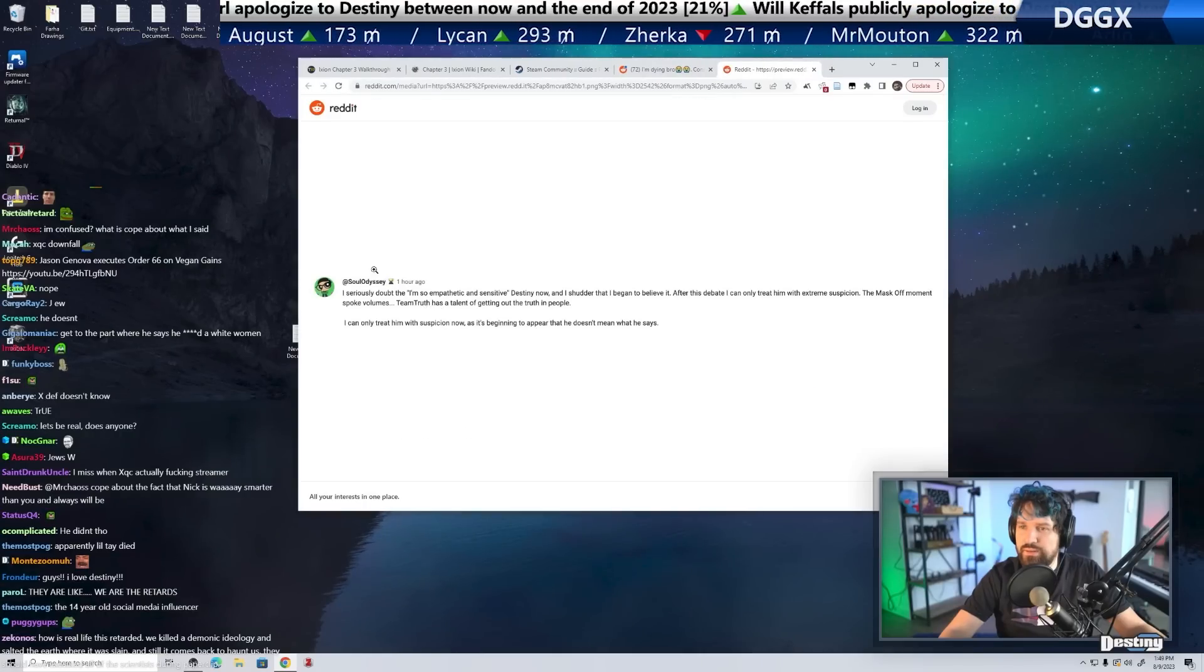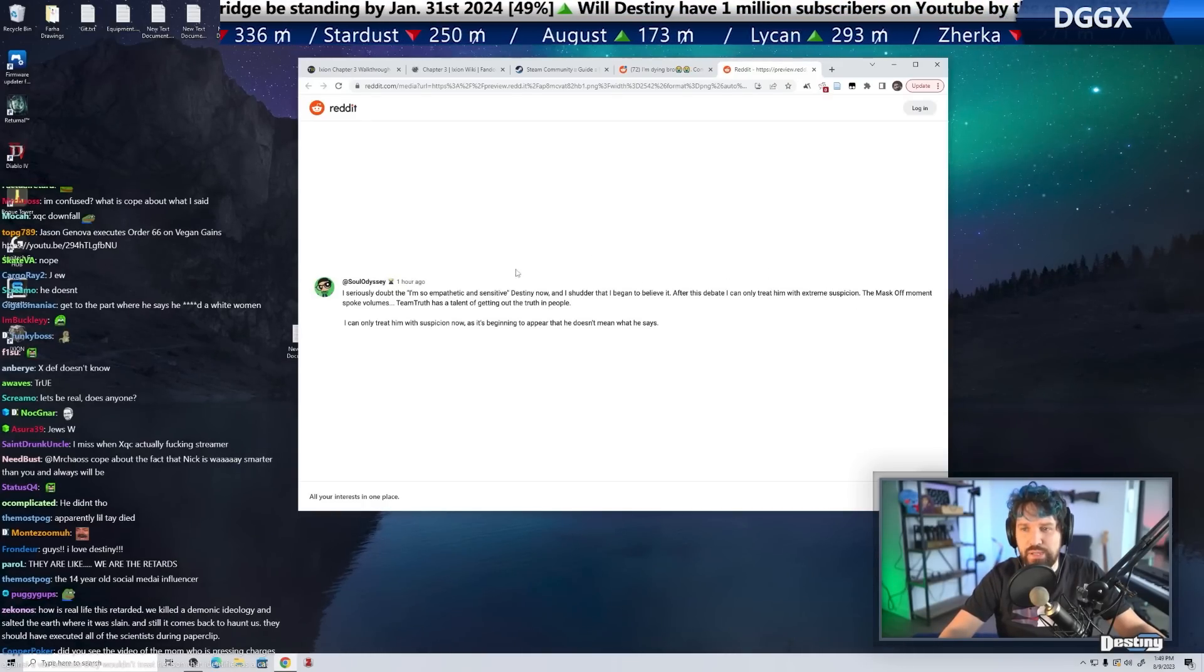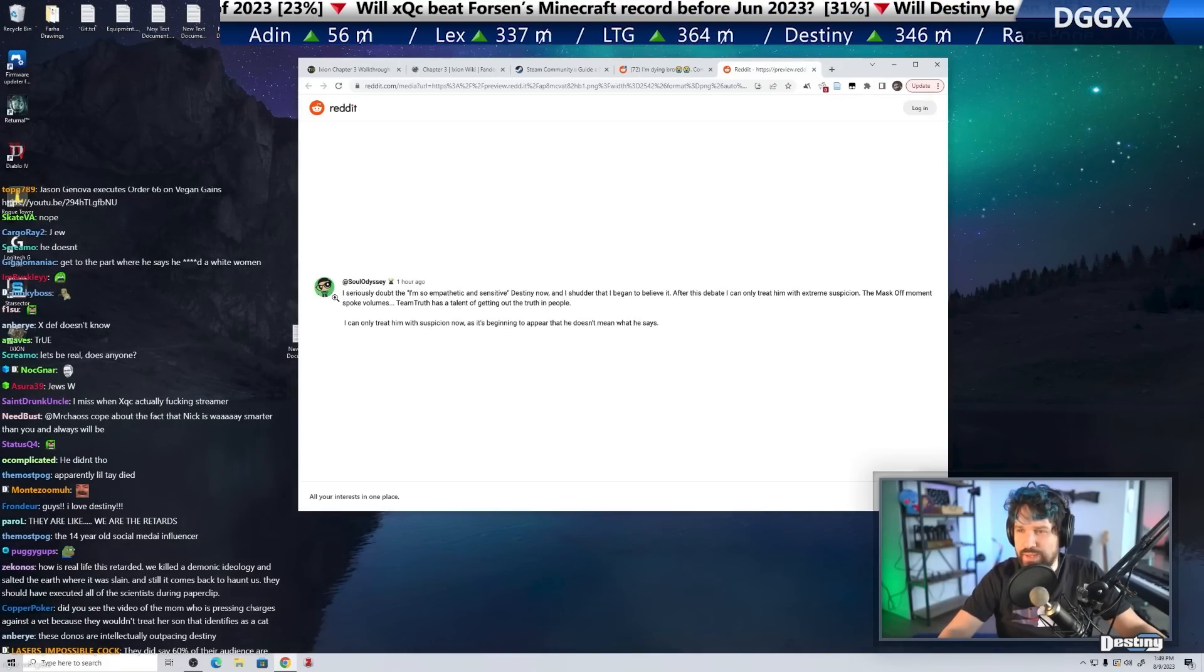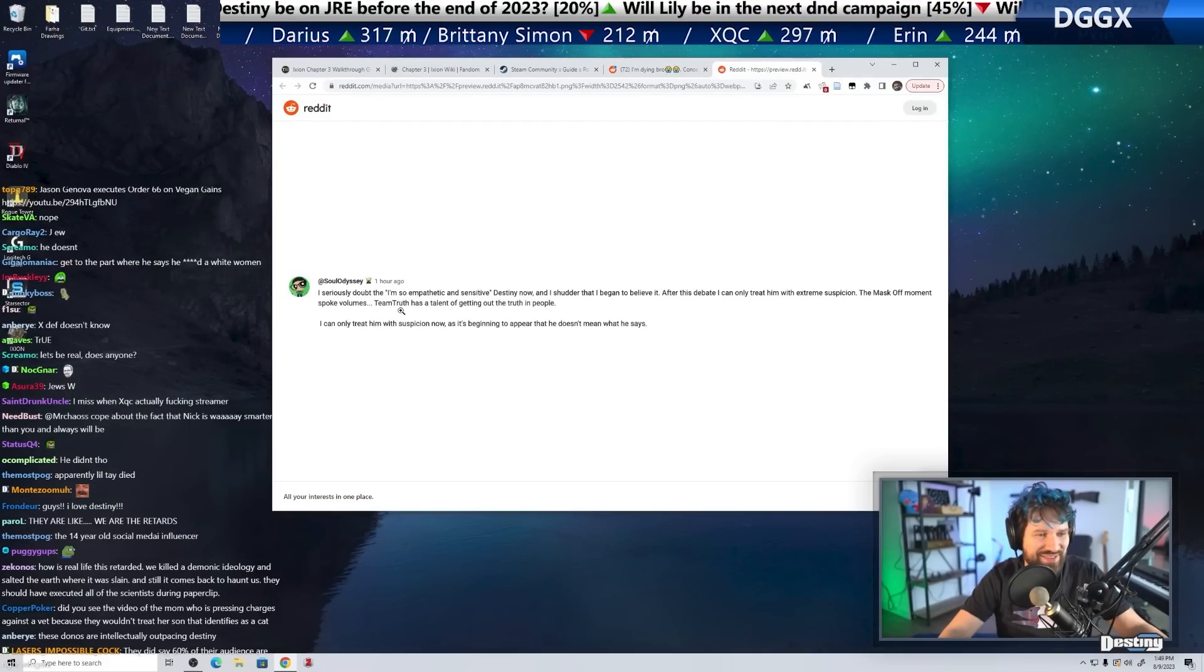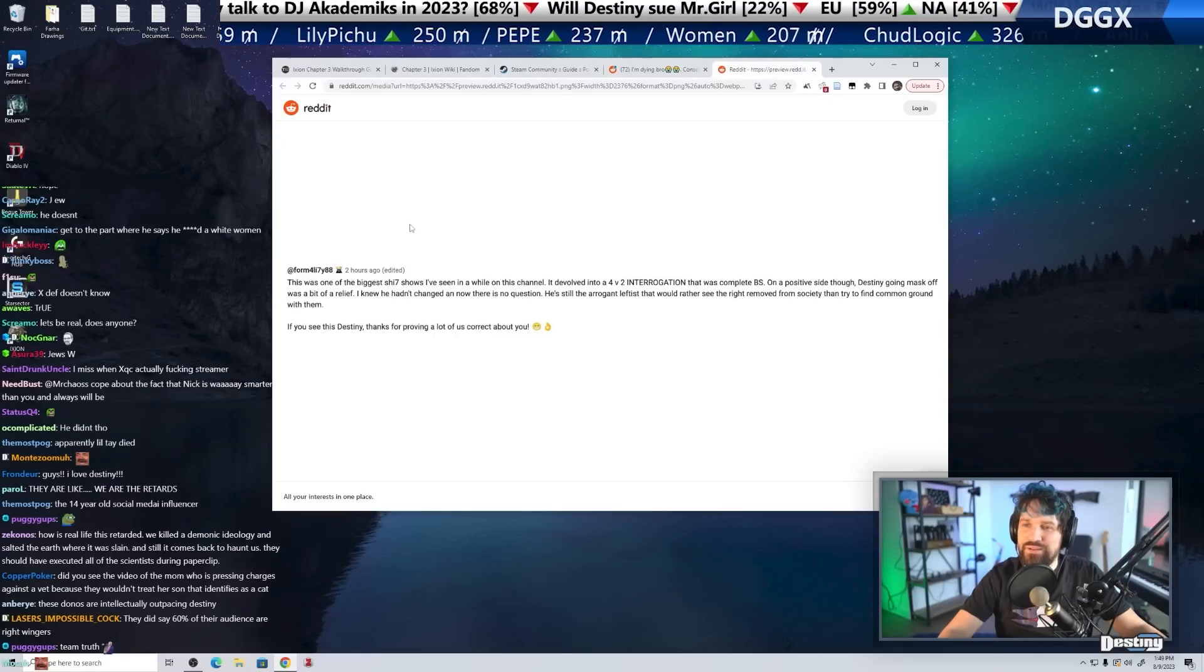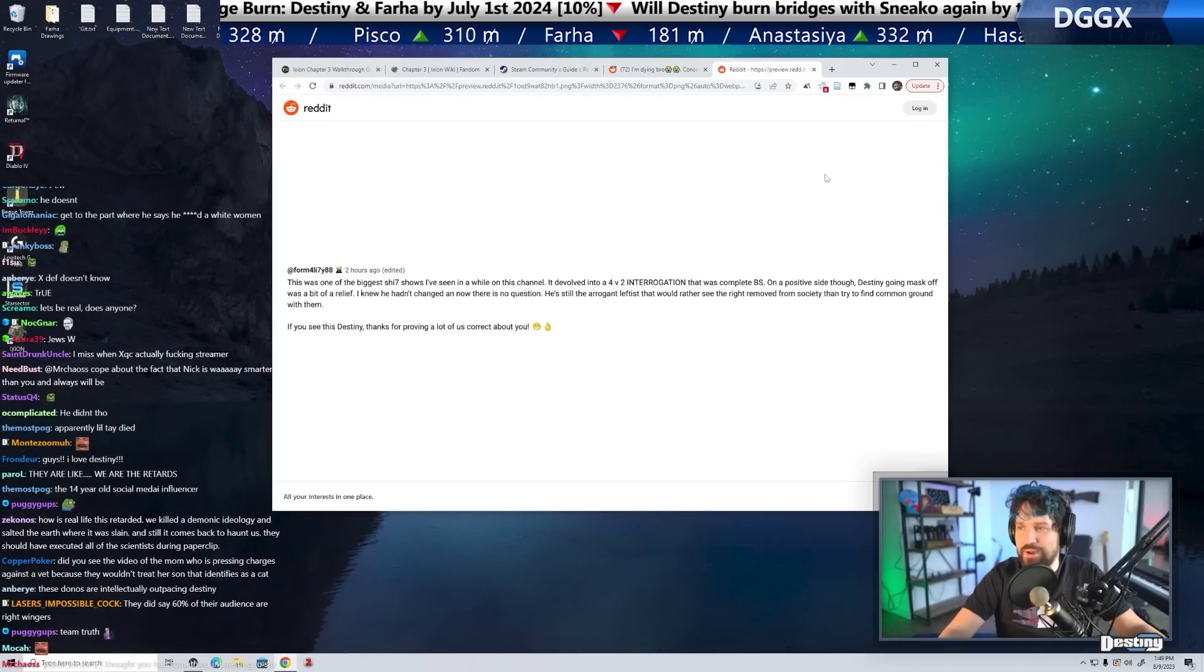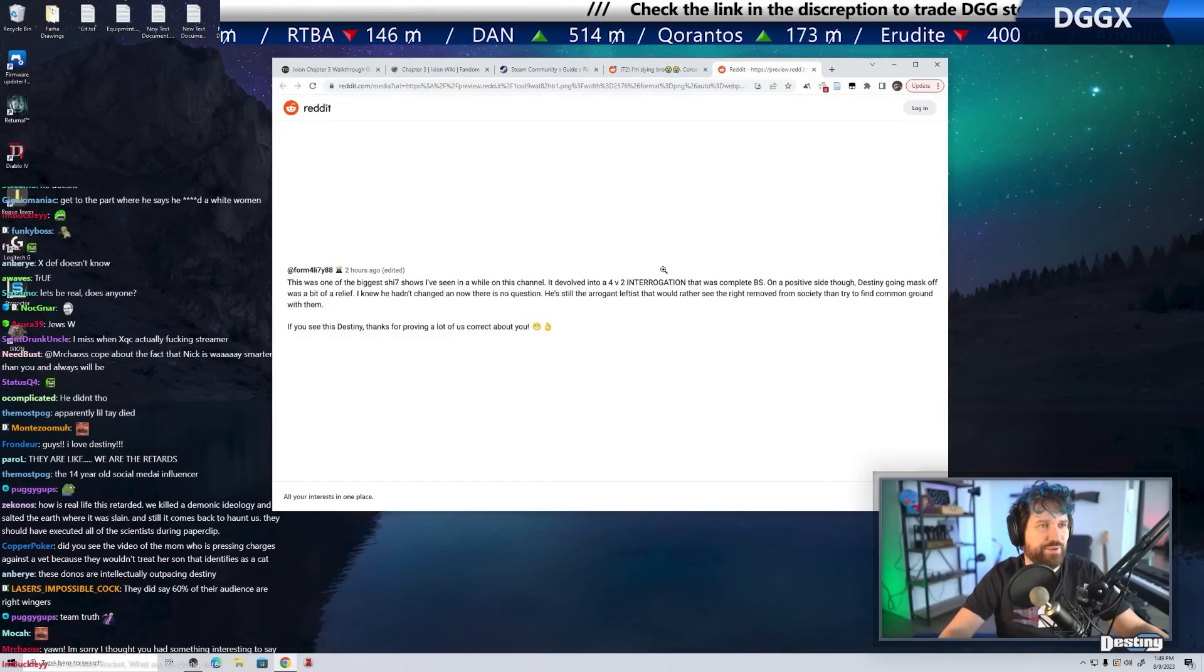What's this guy? I seriously doubt the I'm so empathetic and sense of justice now, and I shudder that I began to believe it. After this debate, I can only view with extreme suspicion. The mask off comment spoke volumes. Team Truth has a talent of getting out the truth in people. This must be an Adam and Stitch fan, huh? Team Truth? This is one of the biggest shit shows I've seen in a while on this channel. It devolved into a 4v2 interrogation that's complete bullshit. On a positive side, though, Destiny wearing mask off was a bit of relief. I knew he hadn't changed, so now there's no question. He's still the arrogant leftist who would rather see the right removed from society.